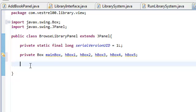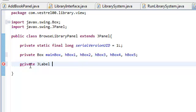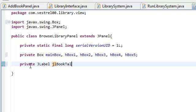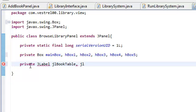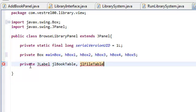Again, I said we needed two J labels. J labels, private J label, JL book table. JL file table. These are the labels for the table.